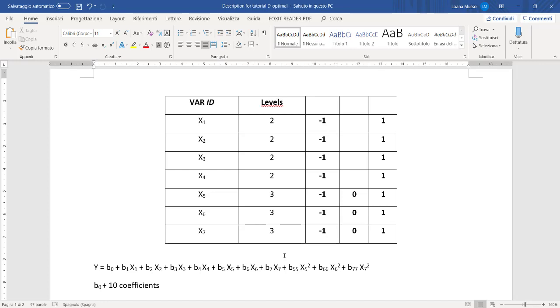So in total we need to evaluate 11 coefficients. We see that all the possible combinations are 432 experiments, which in most cases are too many experiments to be performed in the lab. We use optimal design in CAT to perform a selection of a smaller number of experiments.